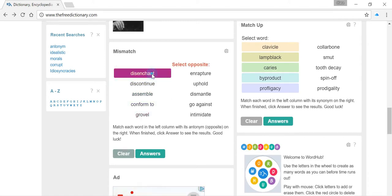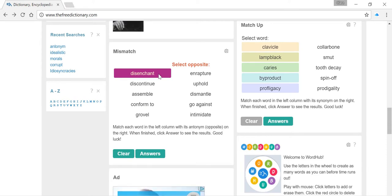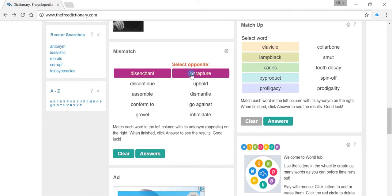So first word, I'll click here, disenchant. This word always reminds me of Beauty and the Beast. To be enchanted by somebody is to be in awe of them, to be mesmerized by them, to be enraptured. So the opposite of disenchant is going to be enrapture.